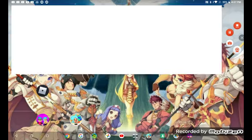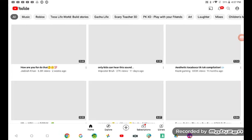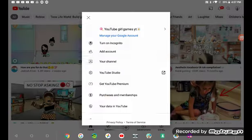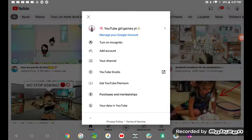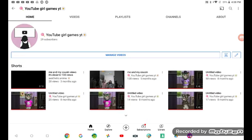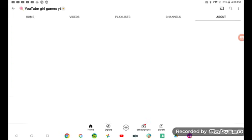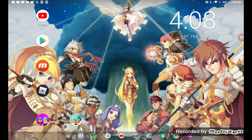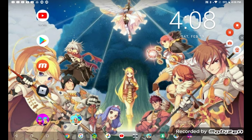Let's go to YouTube. This is so good. This is a good video. It's YouTube girl games whitey. That's so long. Let's go to about. Here, read the description. Me and my sister channel, and please reach me 1.75K subscribers and 175 likes and I'll give you that. Actually Toca Boca. And now goodbye, give me these one and I'll give you that. Bye bye.